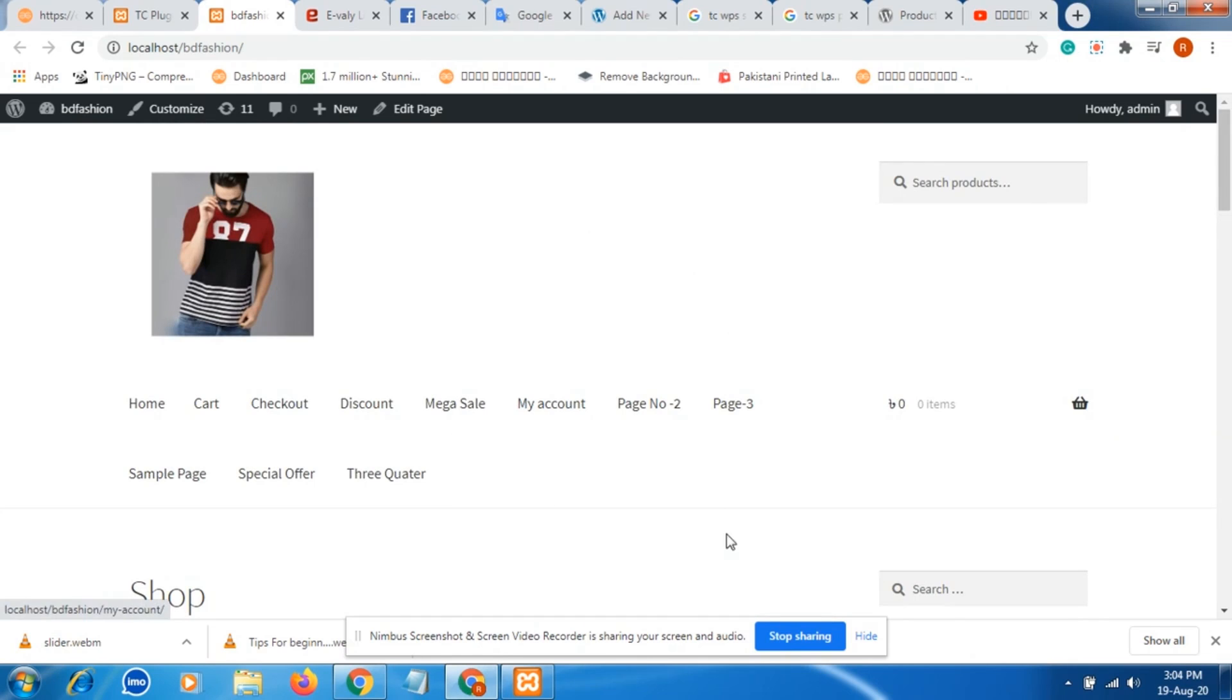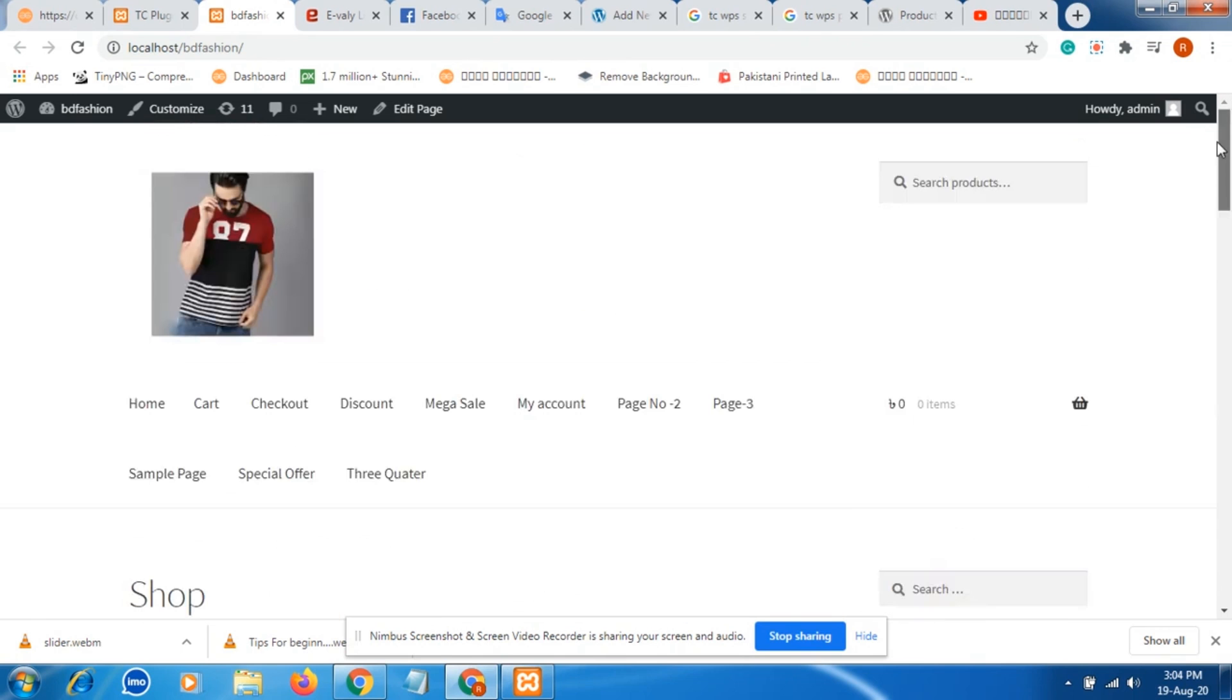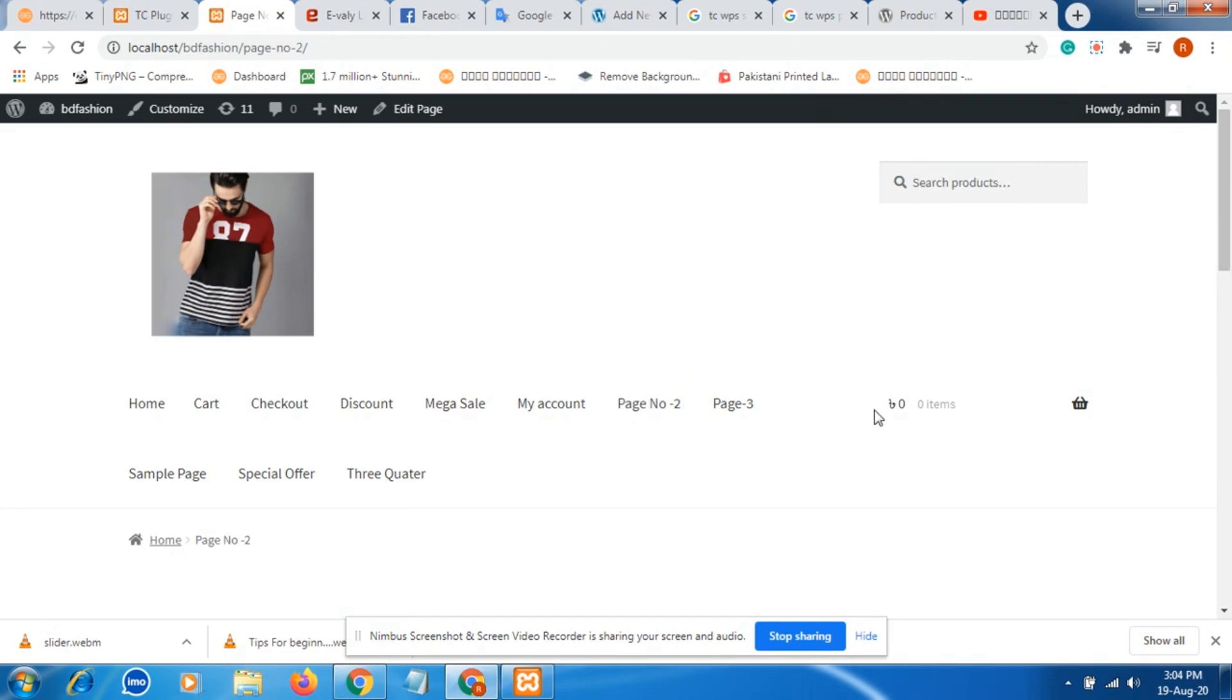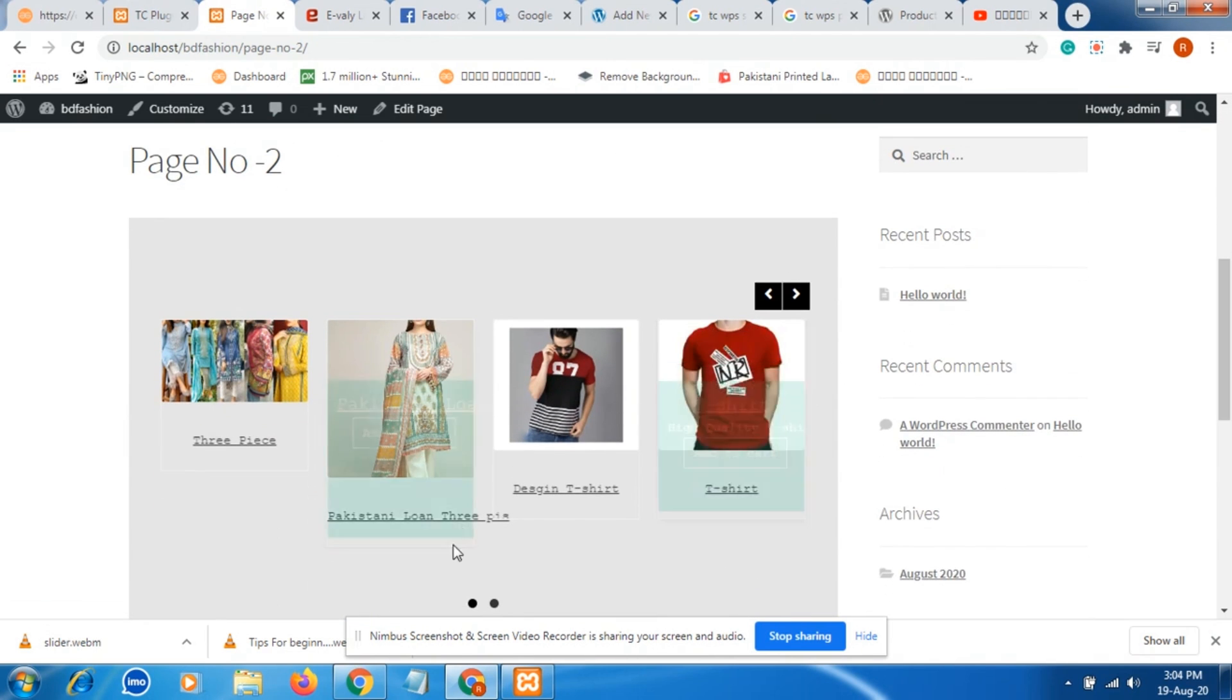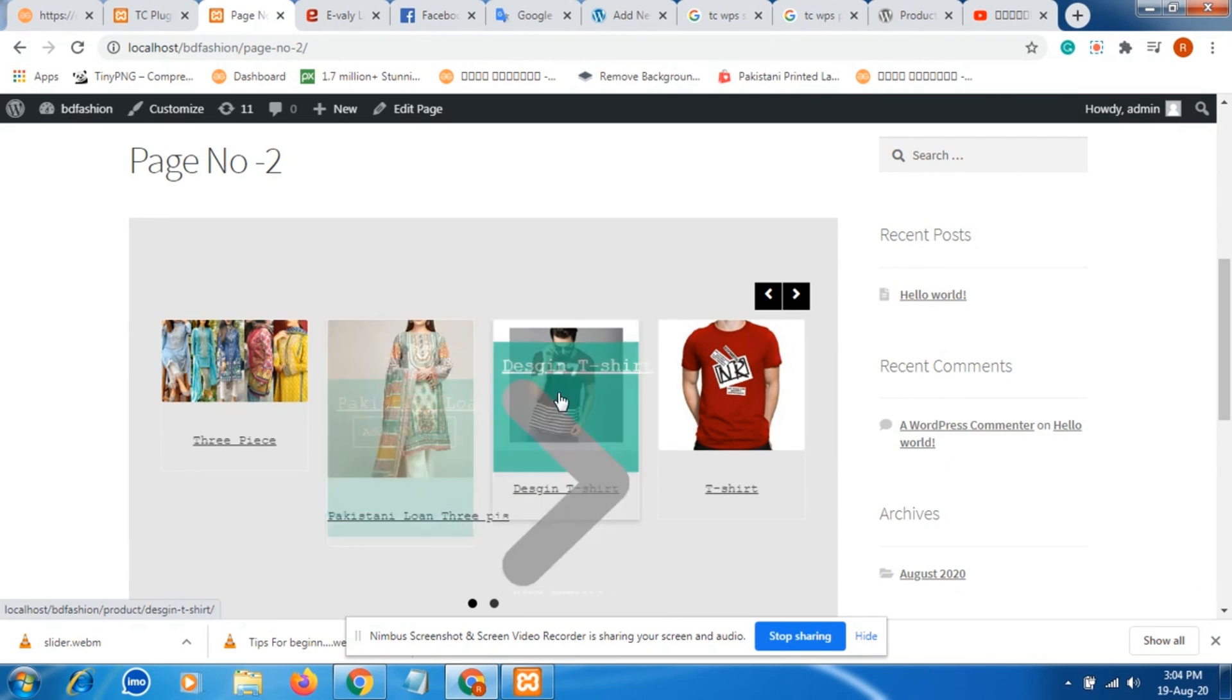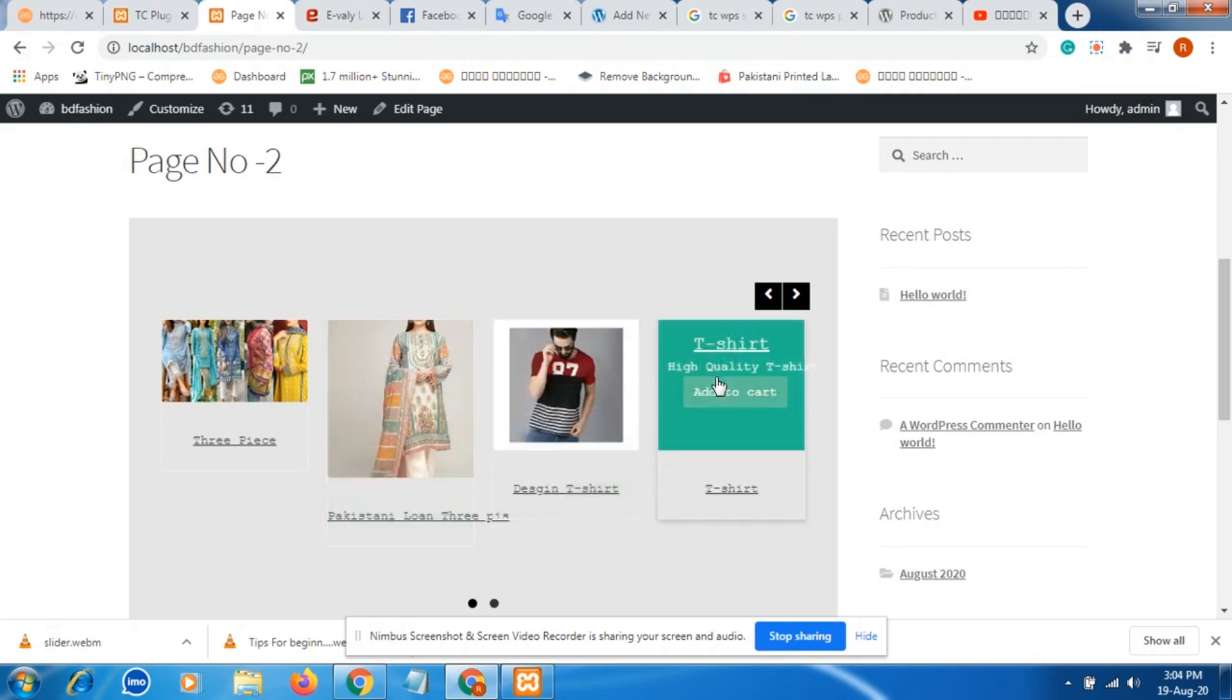This is our e-commerce website. In this website we will add a slideshow. Product slideshows enhance the beauty of the website. Every website needs a slideshow, so we will add such a slideshow to enhance the beauty of our website.